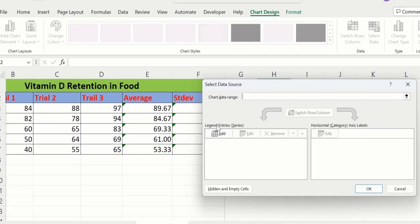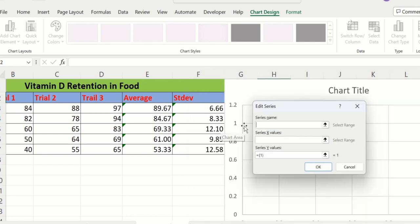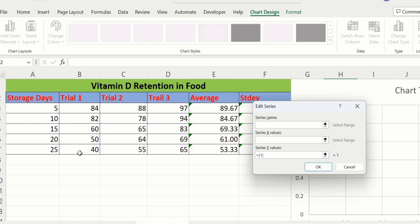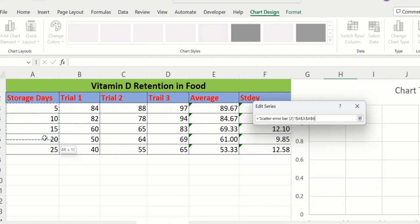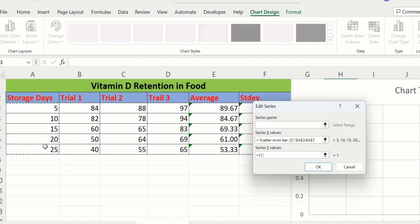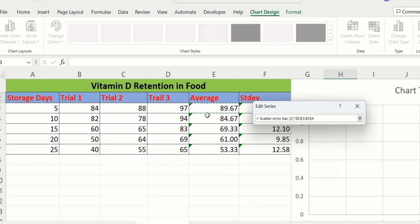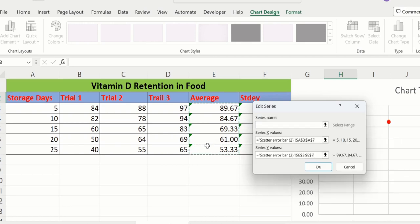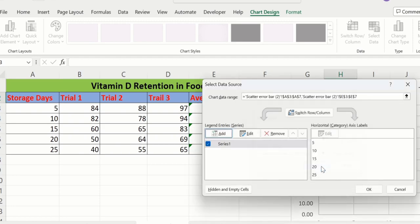In Legend Entries, click the Add option. You can give a series name — I will leave it blank. In Series X Values, click and select the storage days. Then click Series Y Values, remove existing entries, and select the average values. Click OK, then OK again.